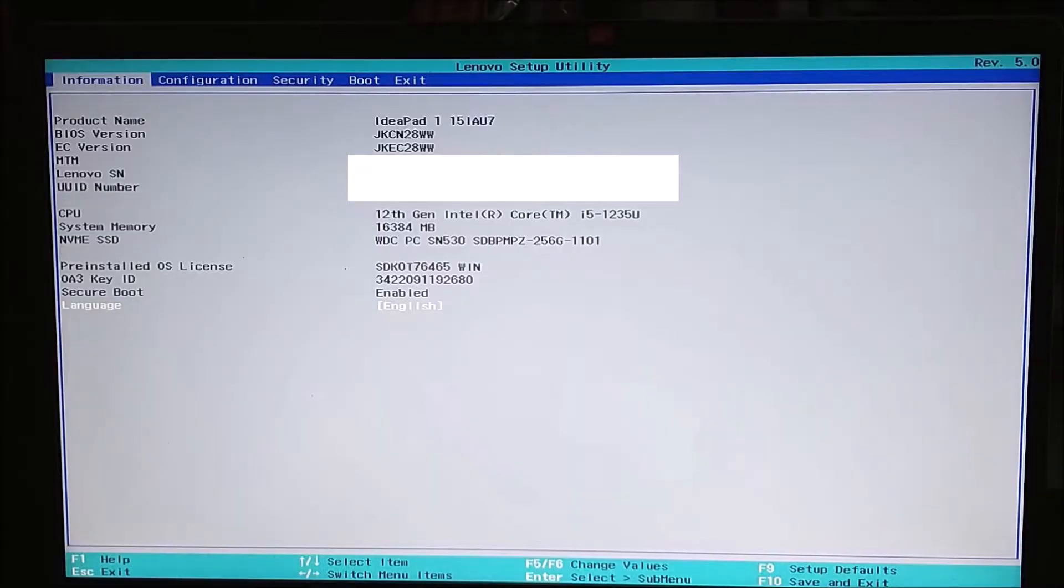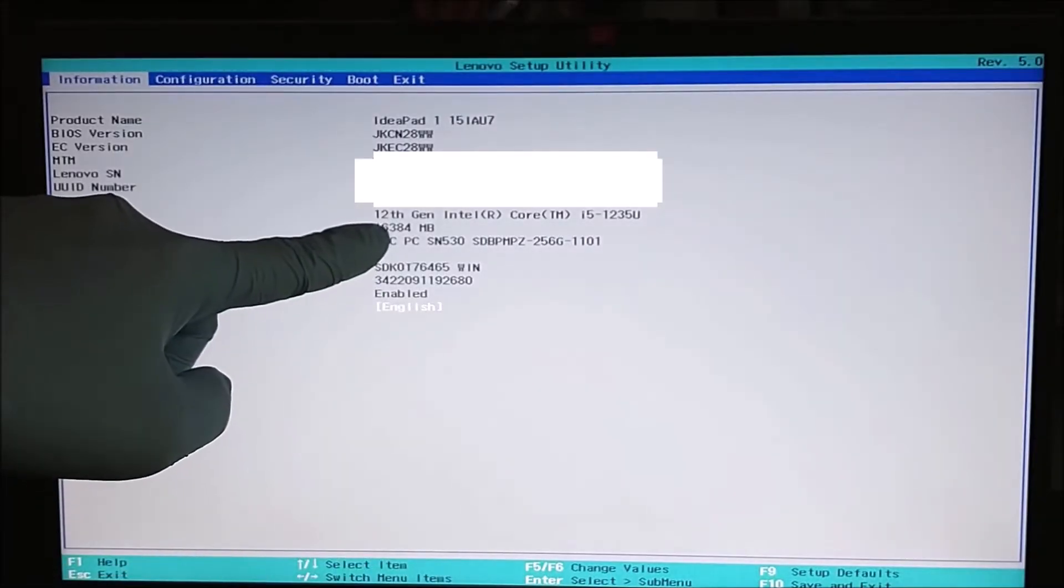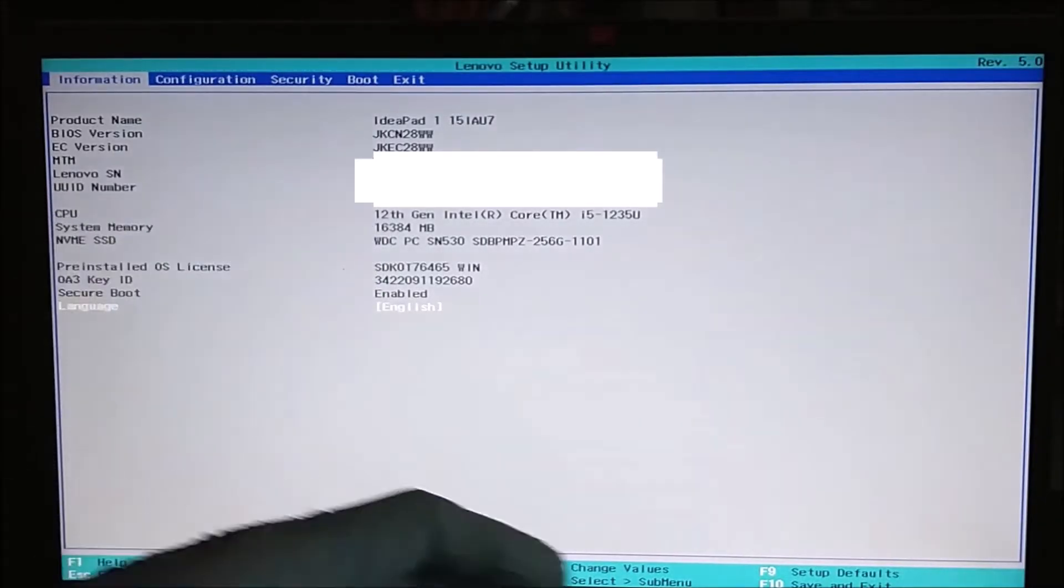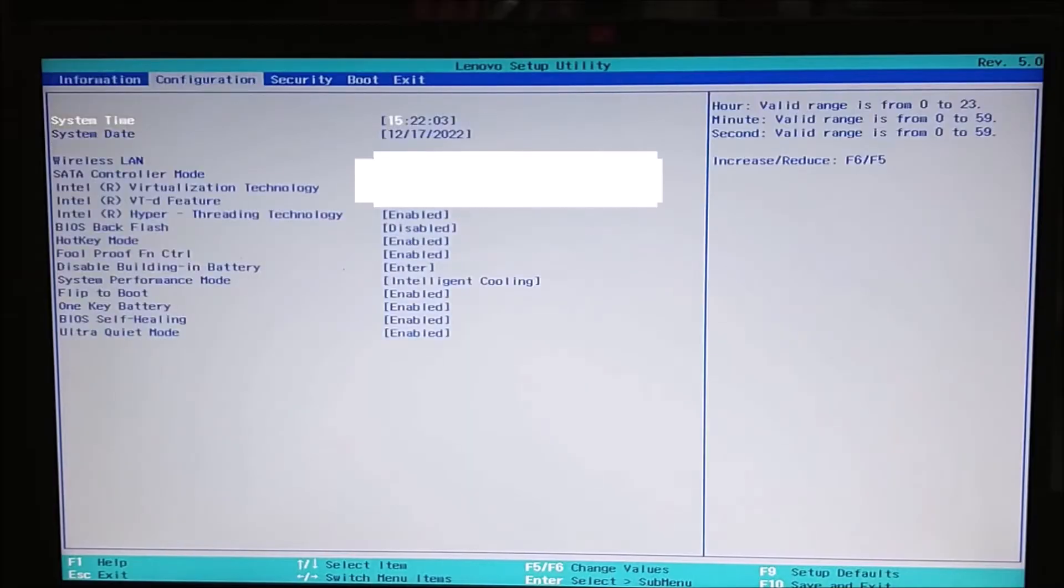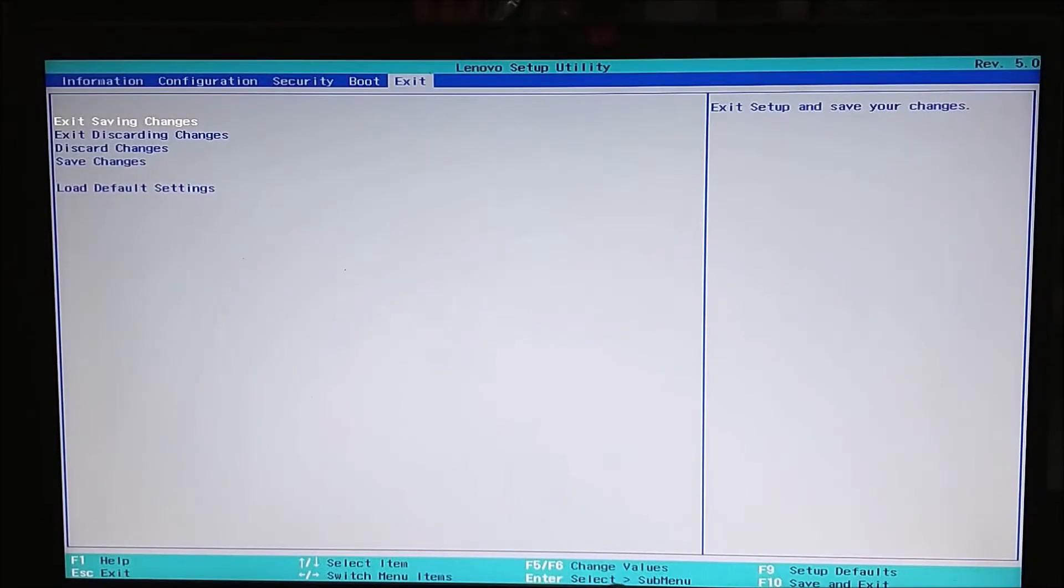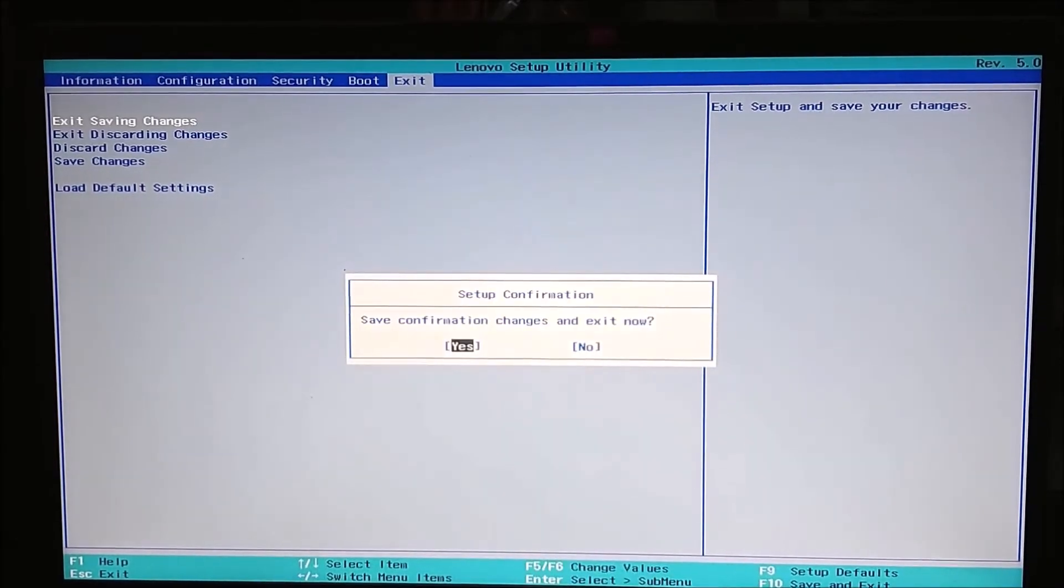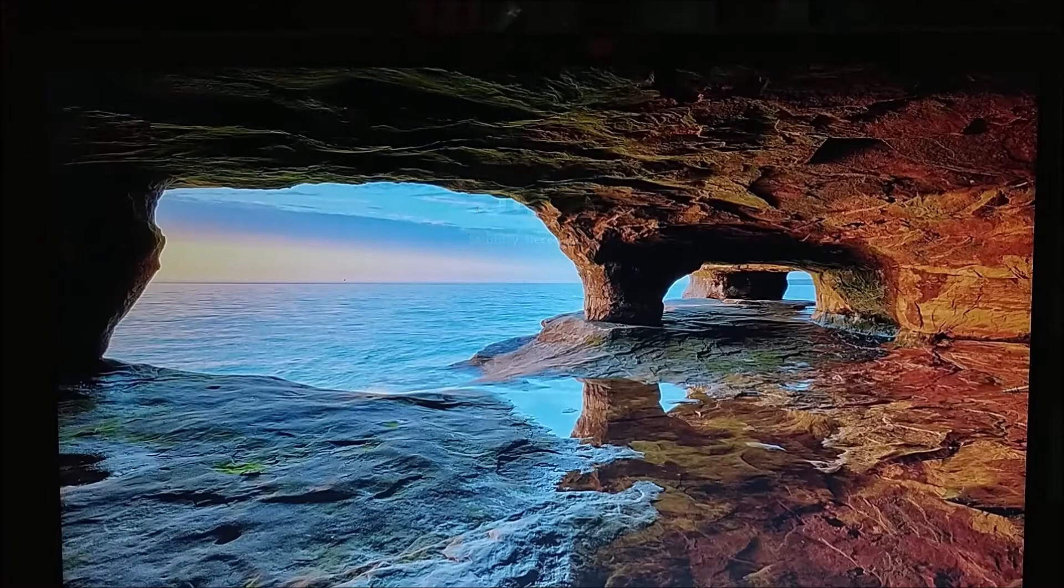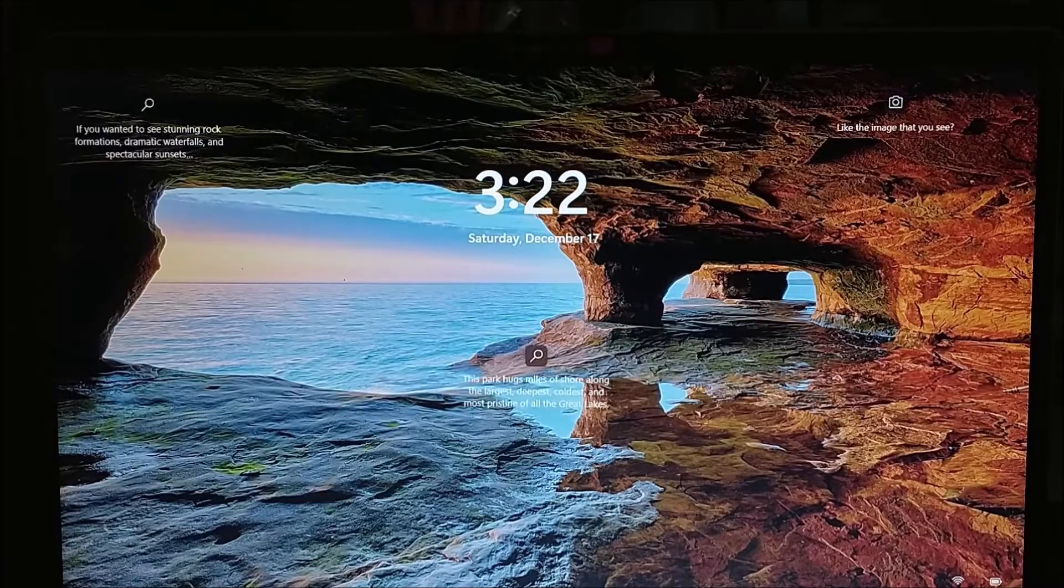So when you first turn it on, you go into the BIOS. Now the memory is 16. Exit, save changes. Yes. And now it's waiting for it to boot up in Windows. Here we go. We are in Windows.